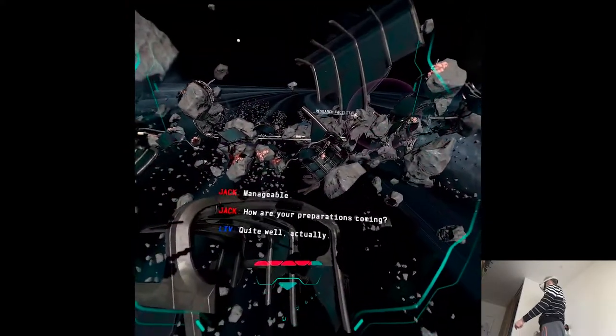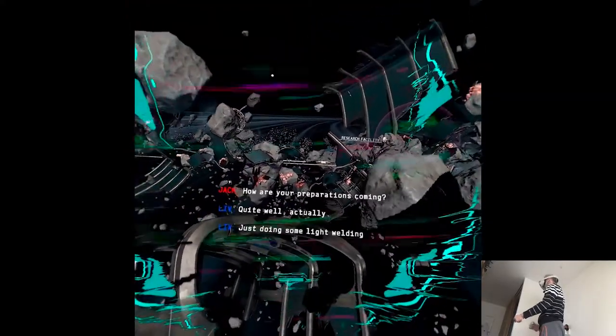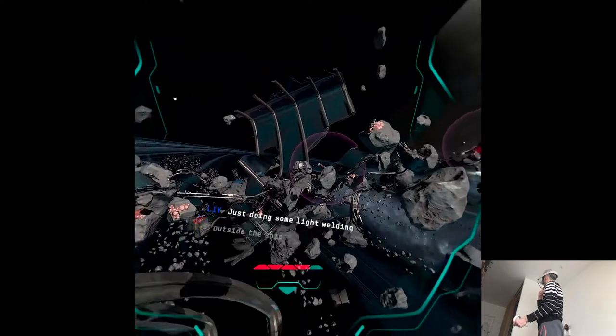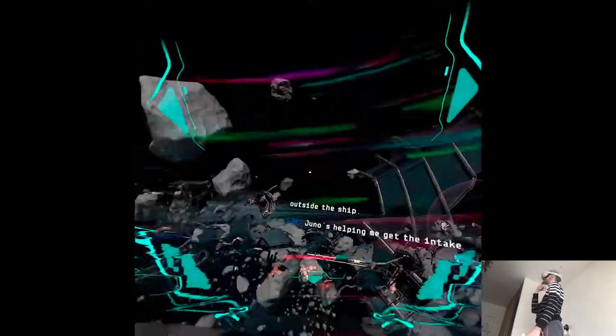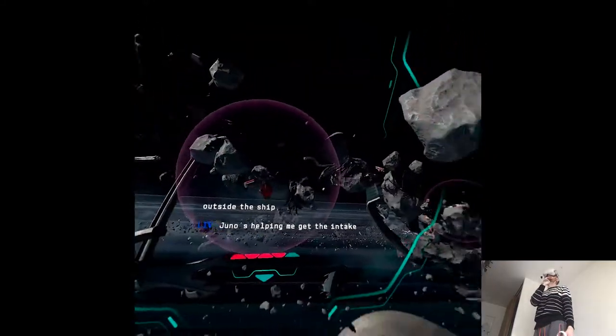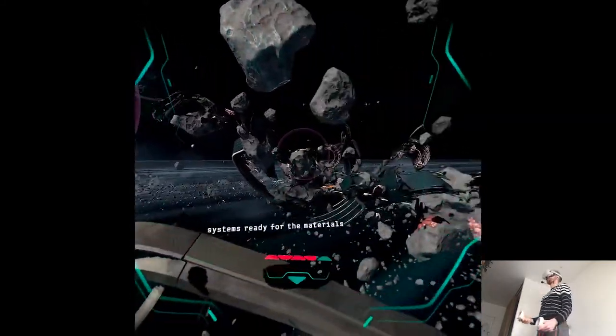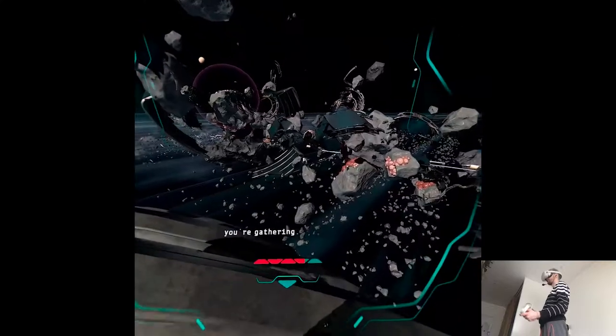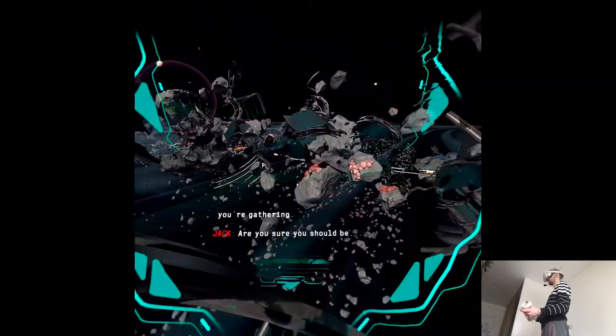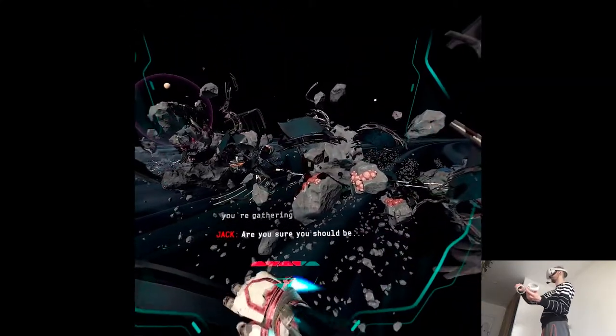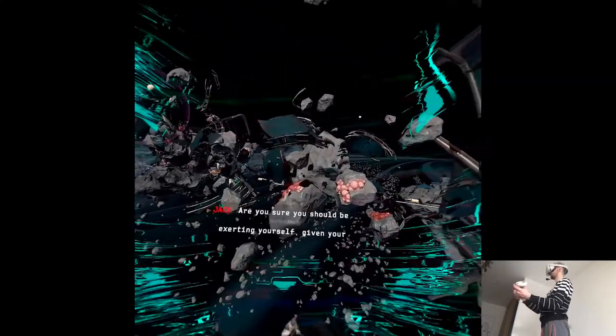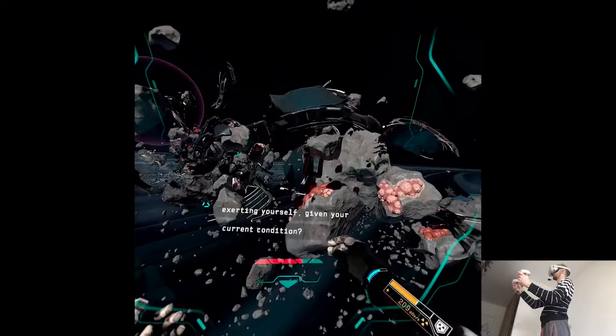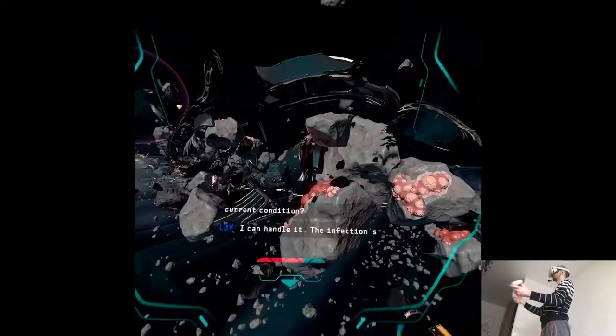Quite well, actually. Just doing some light welding outside the ship. Juno is helping me get the intake systems ready for the materials we're gathering. Are you sure you should be exerting yourself, given your current condition? I can handle it. The infection's still dormant, remember?